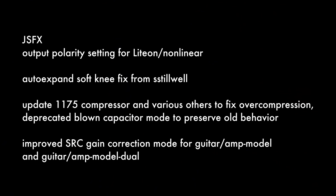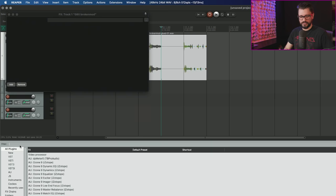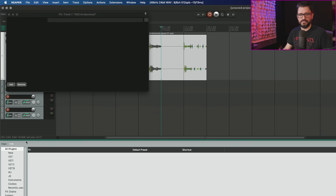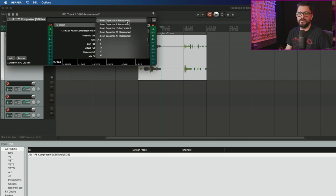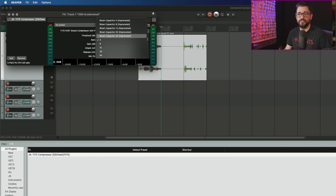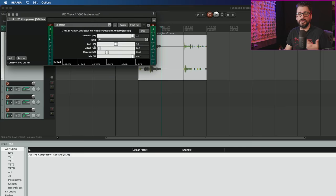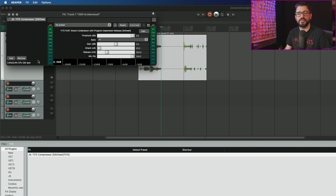Under the ratio control, you see these blown capacitor modes which have the old and bad behavior that was shown in Dan's video. This is one of those 12 year old bugs that no one really stopped to look at until Dan's video.